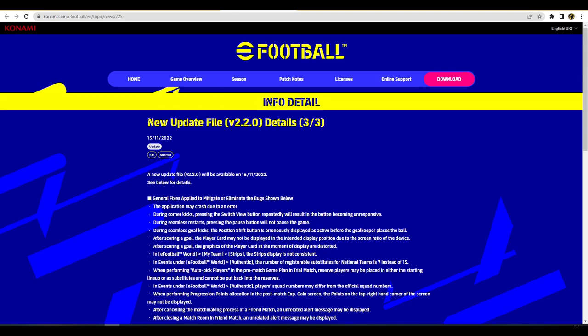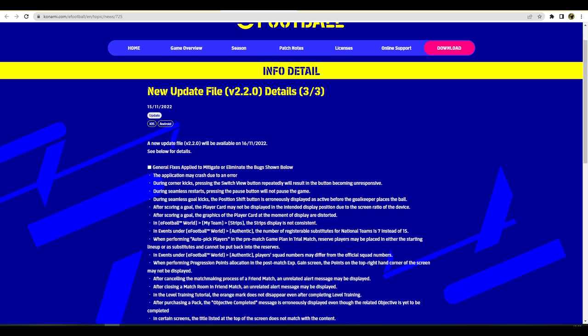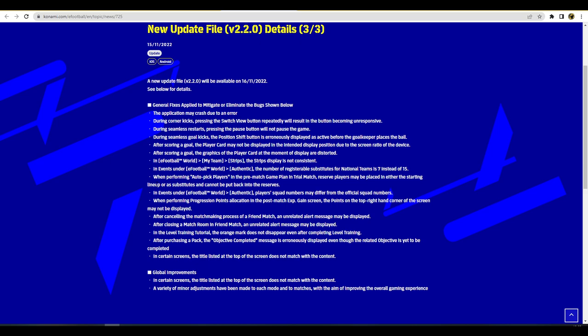The last iOS and Android update file details they have on the page here is just a lot of general fixes. You can have a read through that, it's all about eliminating bugs, updating the UI, you know making it a little bit more ease of access and easier user experience. And a couple of other bits and pieces like matchmaking process, canceling and alert messages, squad numbers resetting back and all that sort of stuff.